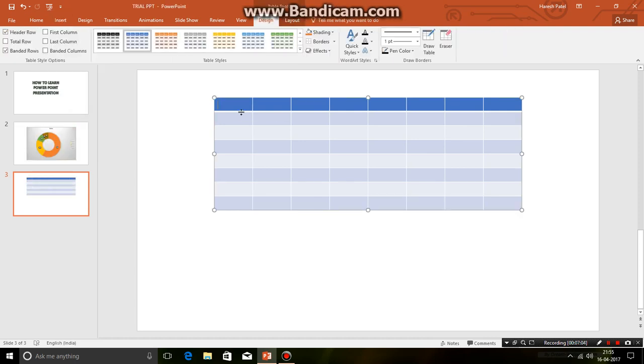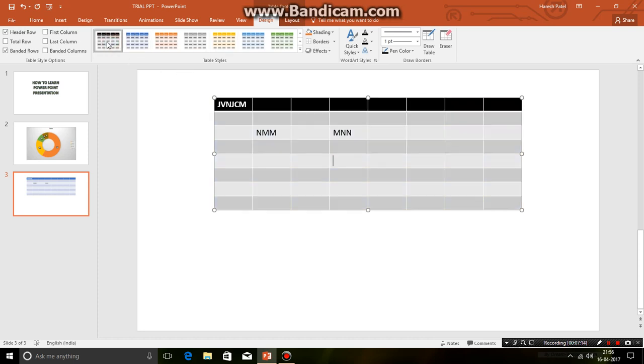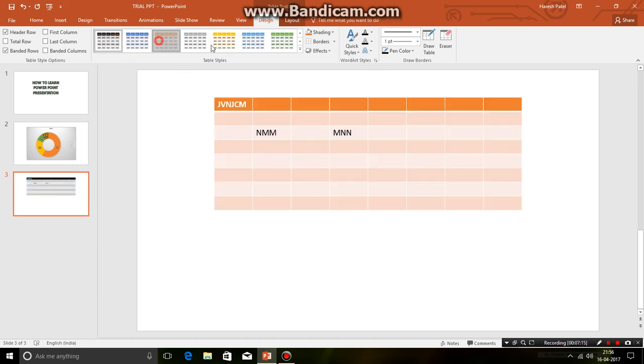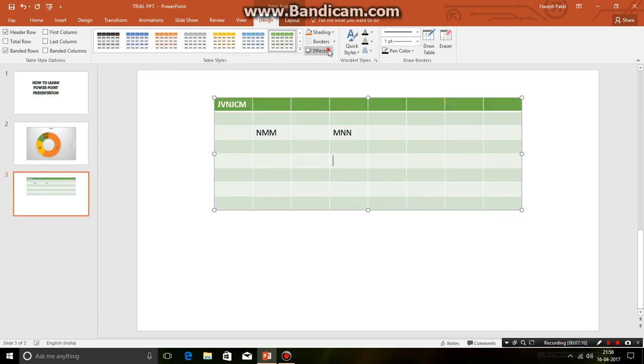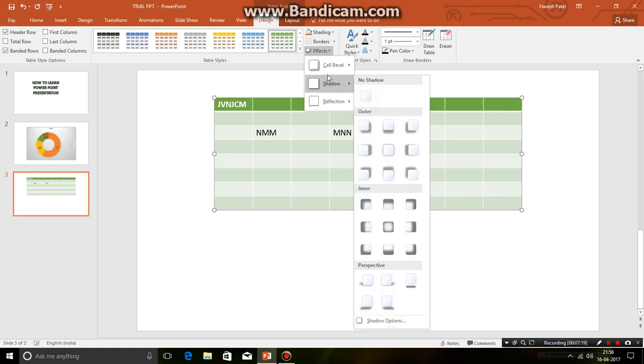So we get 8 by 8. So this is my table. Now I can just type text here whatever I want to. Now you can edit this by using the table styles option. Just changing its colors. You can add even effects.